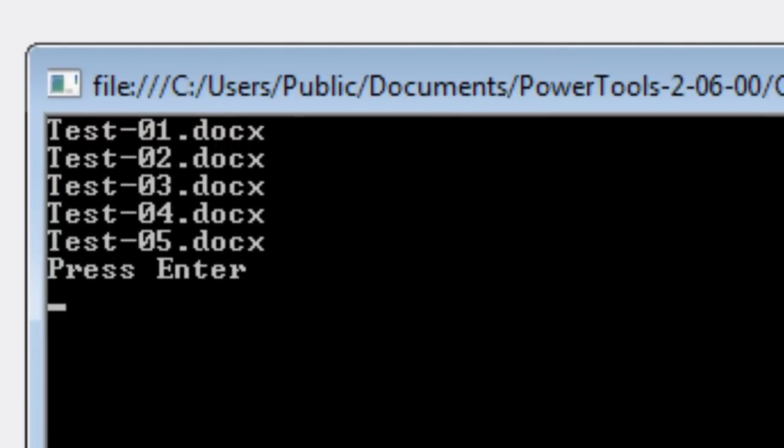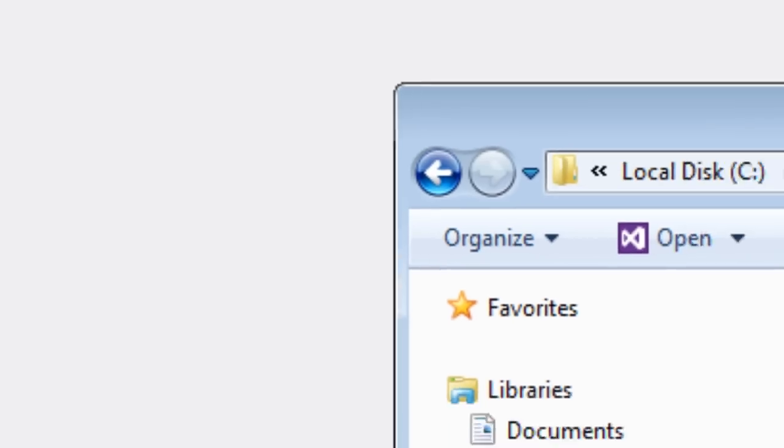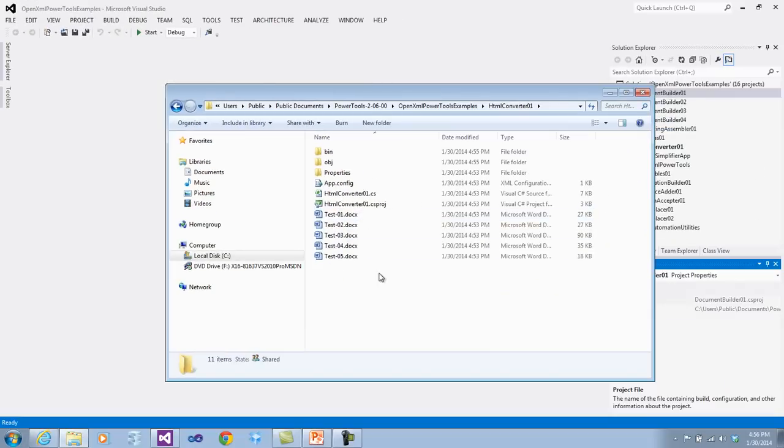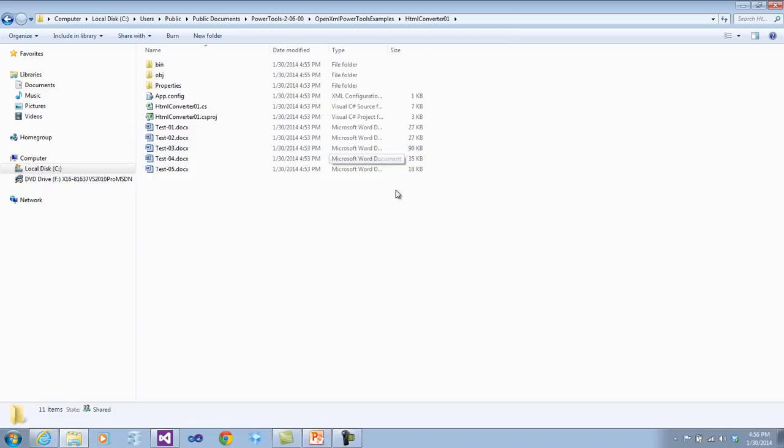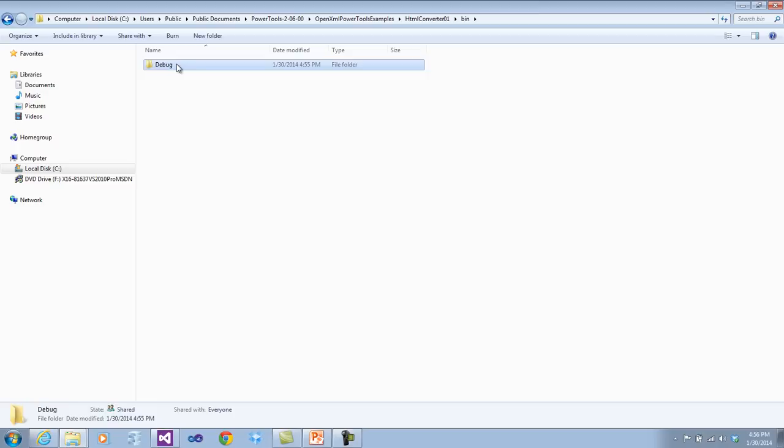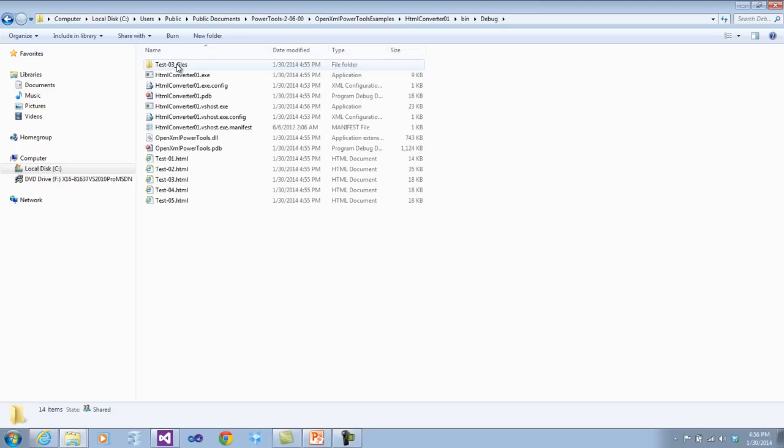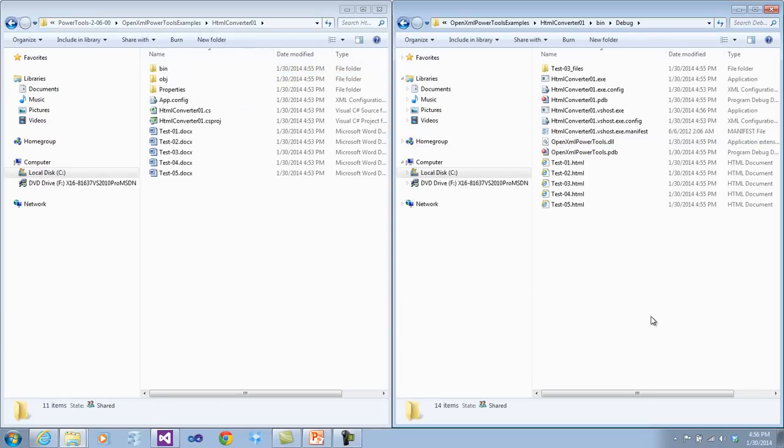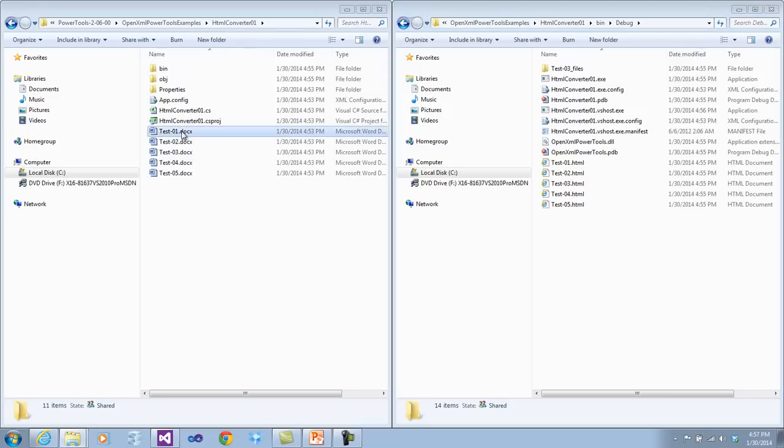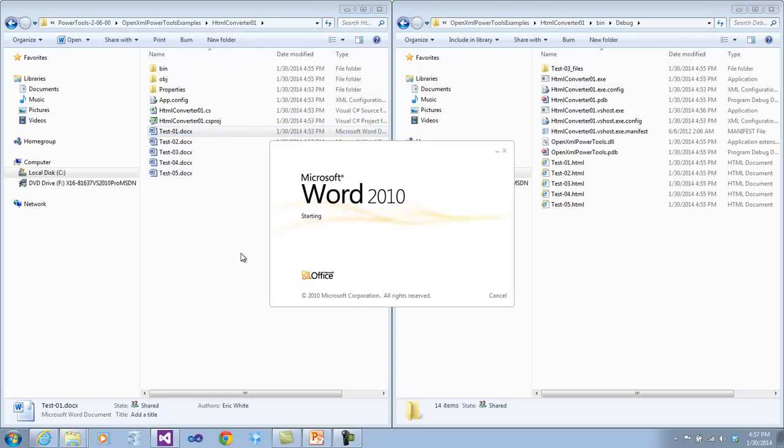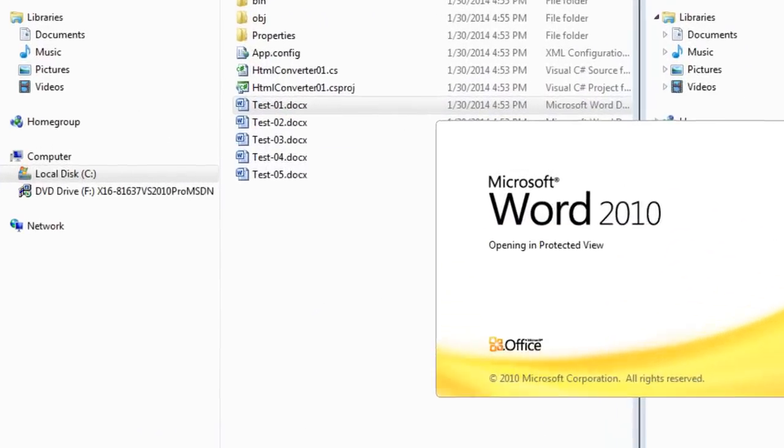Let's go look at those docxs and the corresponding HTML that was generated from those docxs. If we go into the HTML converter 01, here are the five docxs. I'll open up another explorer and put it over here so it's easier to open up the docx and then open up the HTML.